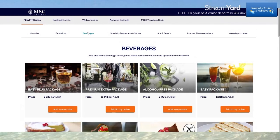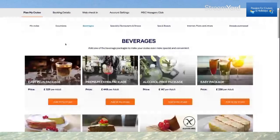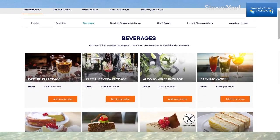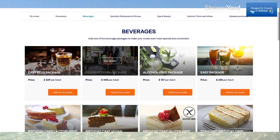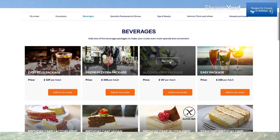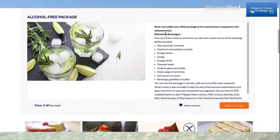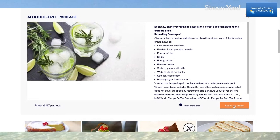Now clicking on Beverages, this tells me the different packages I can book beforehand. I already have a drinks package included in my cruise. But here we have the Easy Plus package, the Premium Extra package price, and an Alcohol Free package at £147 per adult. Clicking See Details tells me exactly what's included, and I simply click here to add it to my cruise.